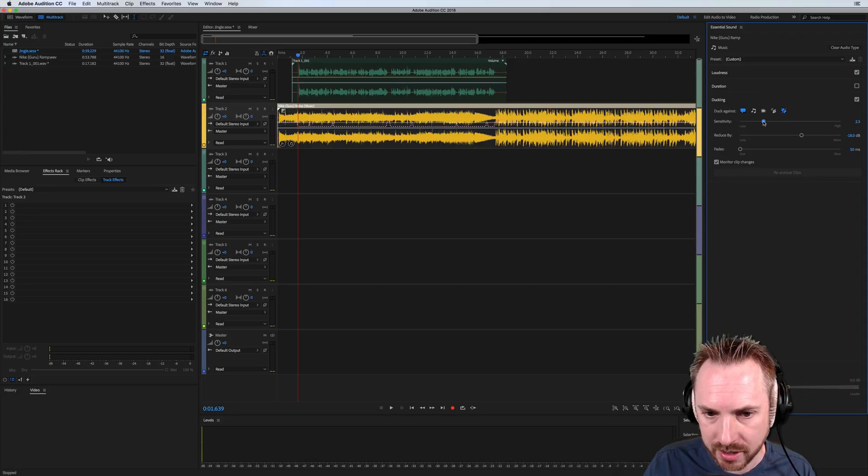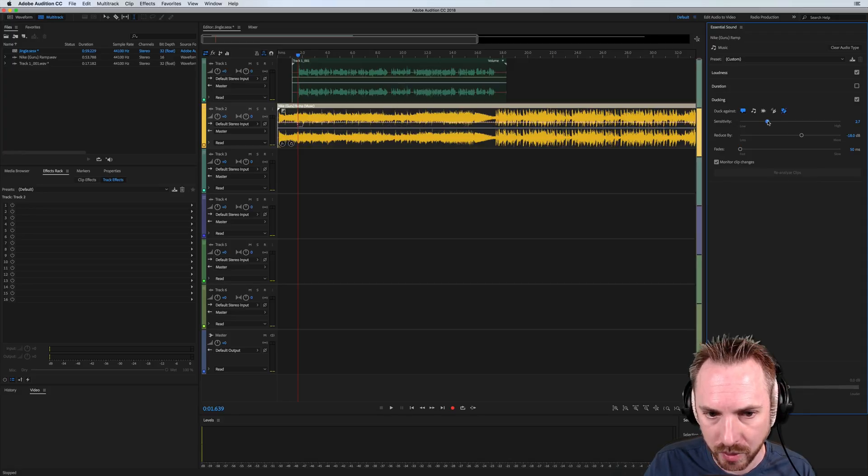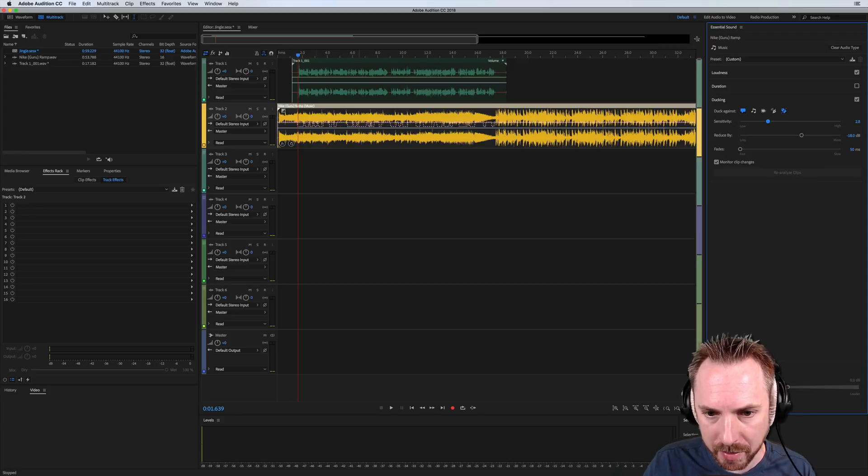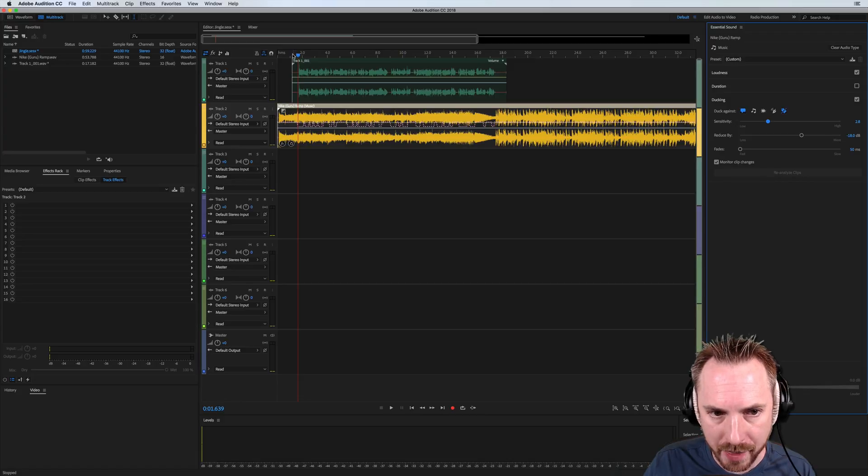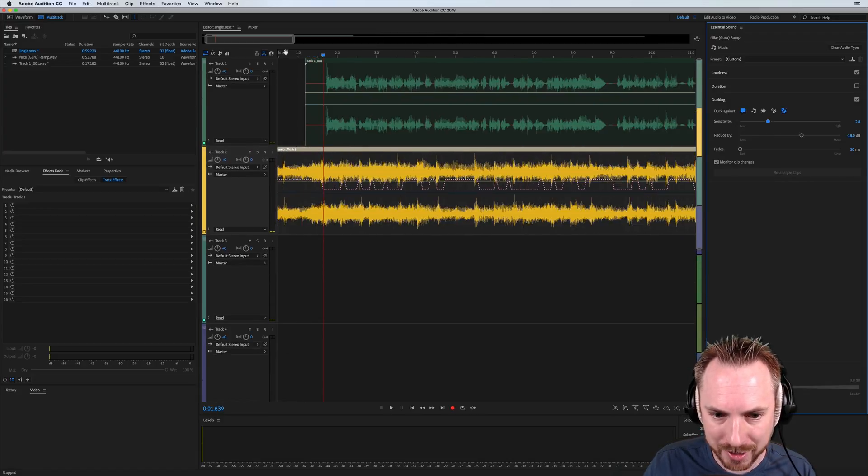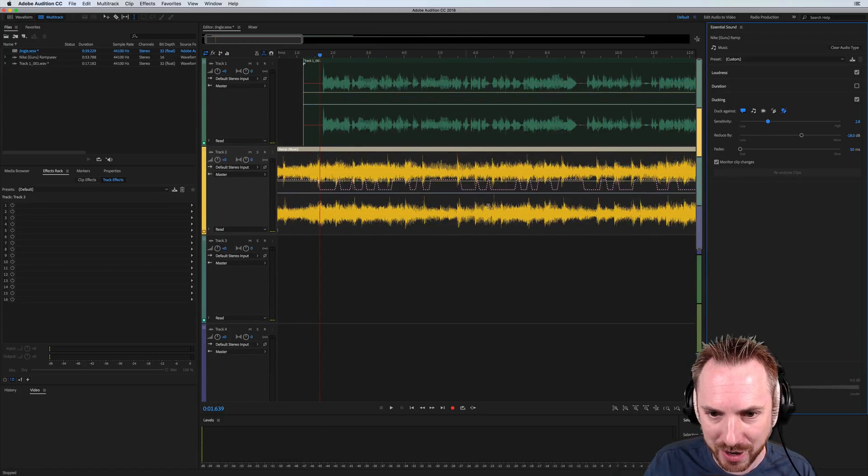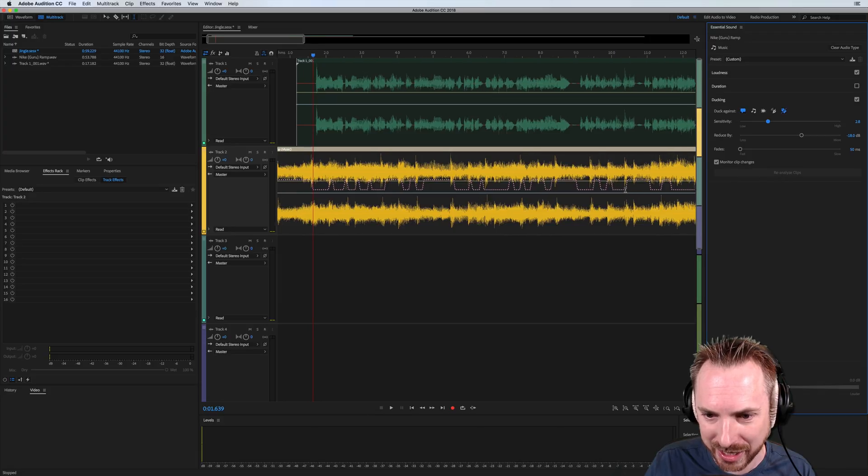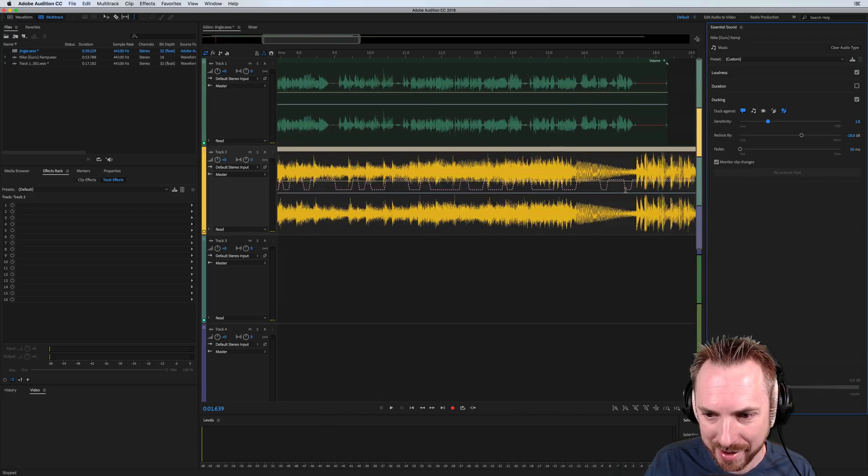And again, if we then adjust the sensitivity, you can see that. Oh, no, we don't want to do that. That's too much. But this might be quite good. Look at that. That is seriously, we zoom in on that. That is some seriously advanced auto ducking going on there.